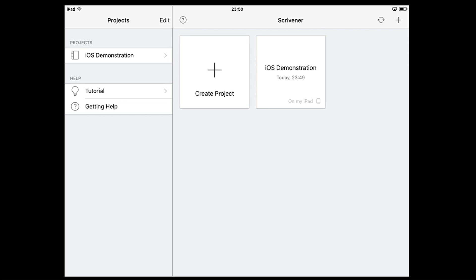If you've been using the desktop version of Scrivener on Mac or Windows, you might be keen to sync your existing projects with your iPad. Let's take a look at that now.